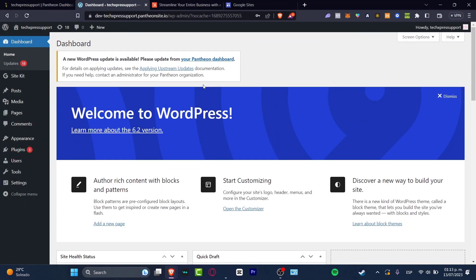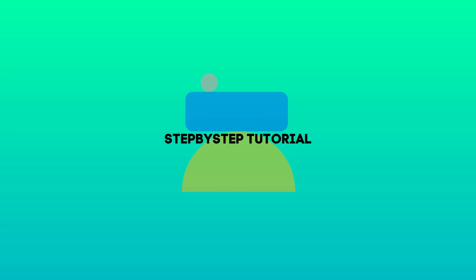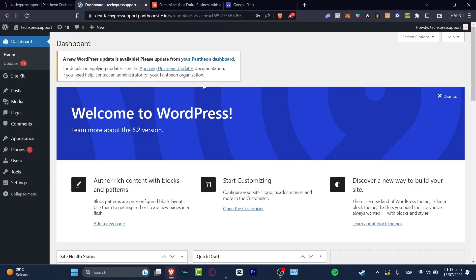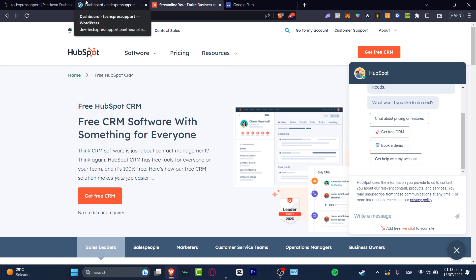Welcome guys to this new video. I'm going to show you really quick and totally from scratch how we can link HubSpot into your WordPress. There are two things we need to do.